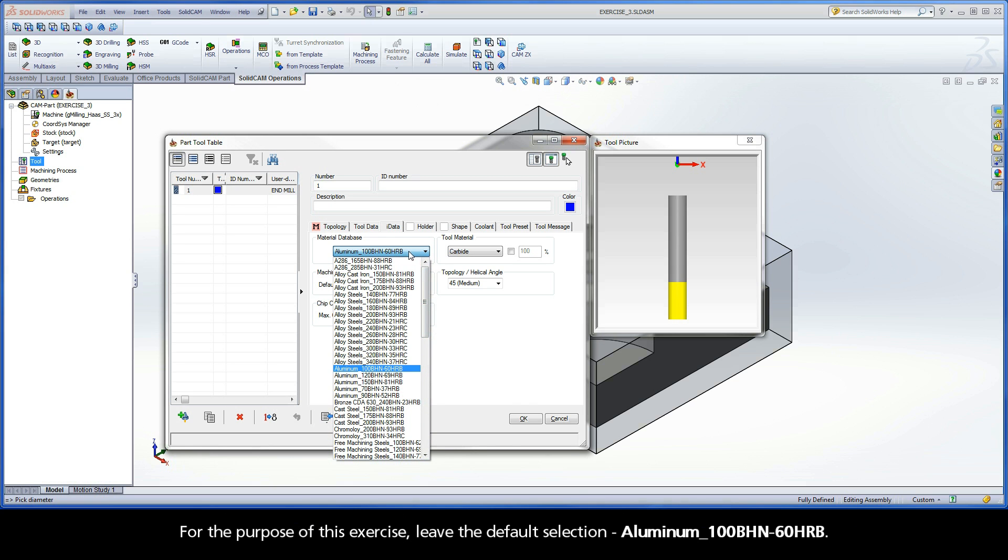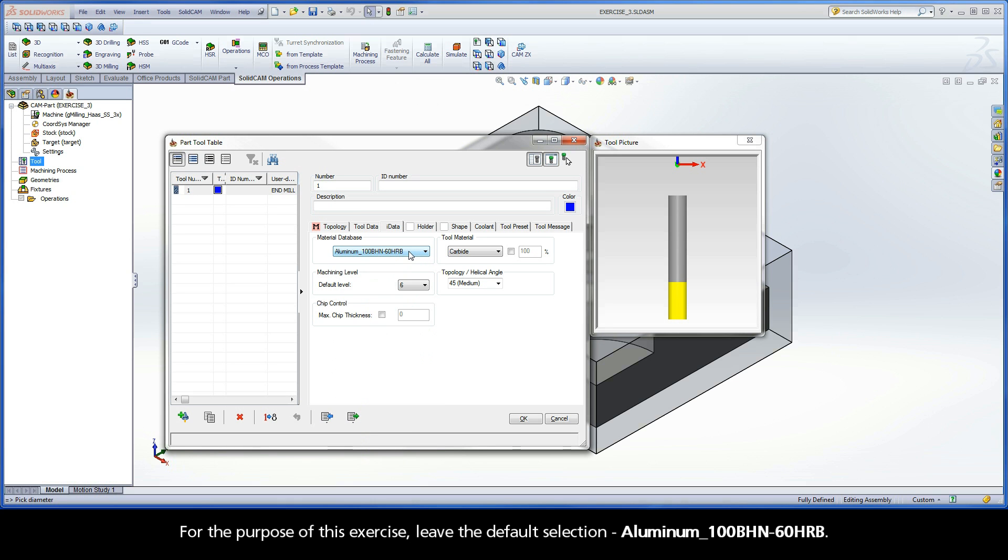For the purpose of this exercise, leave the default selection, aluminum with a 100 Brunel hardness number, and a hardness Rockwell of 60 on the B scale.